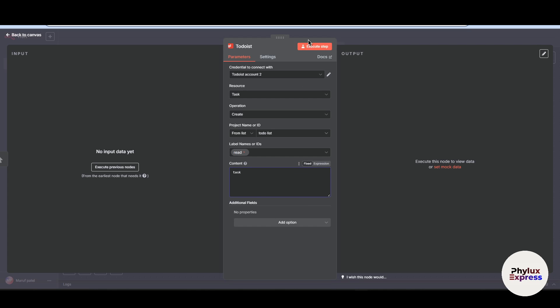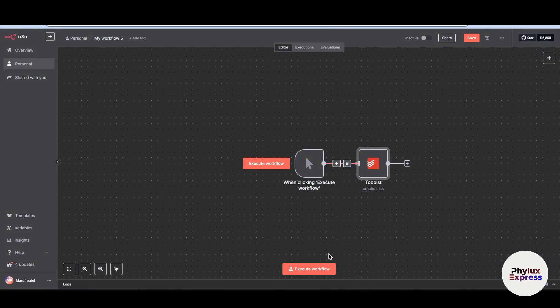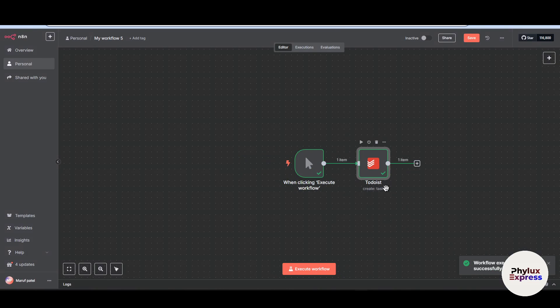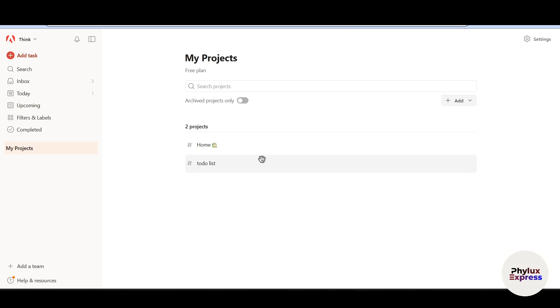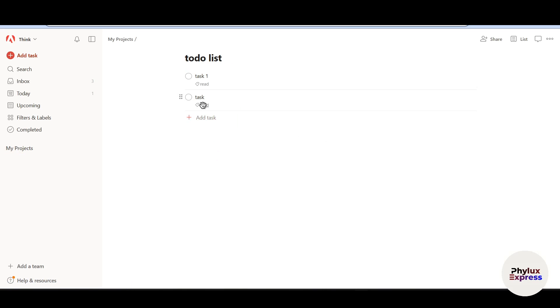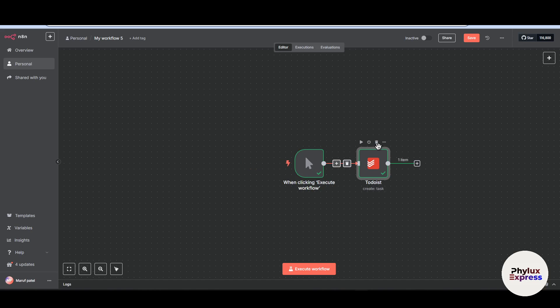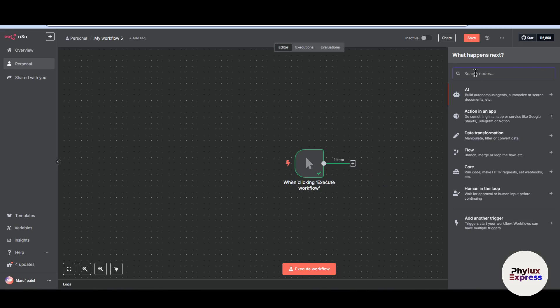Now let's execute this step. Execute workflow. As you can see, the workflow has been executed successfully. Let's go to our Todoist project. As you can see here, we have already added this task 1. So it means it worked.